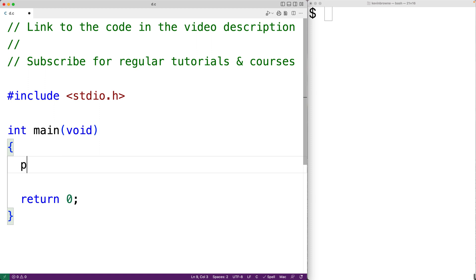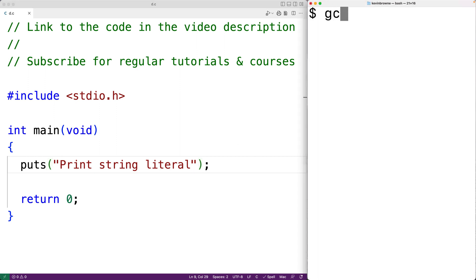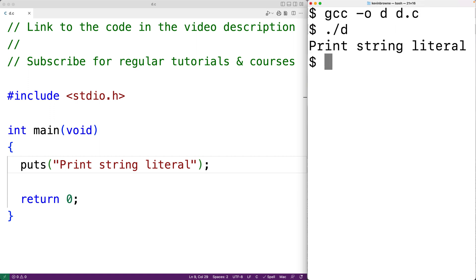We can call the function like this: puts, and then we supply the function with a string as an argument. So we could have here 'print string literal' as the argument. We can now save our program, compile it, and then execute it to test it out. And here we get 'print string literal' output on the terminal, so the function is working correctly.